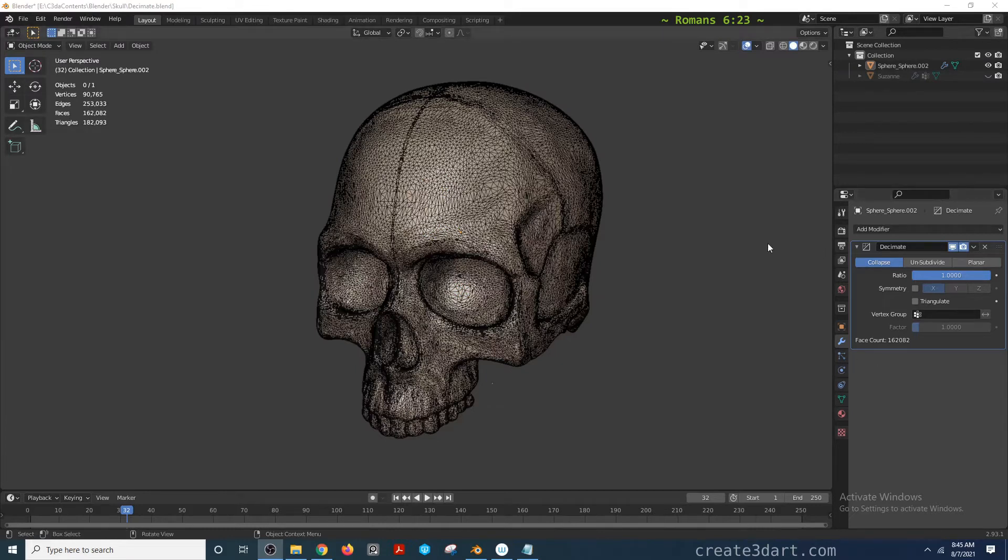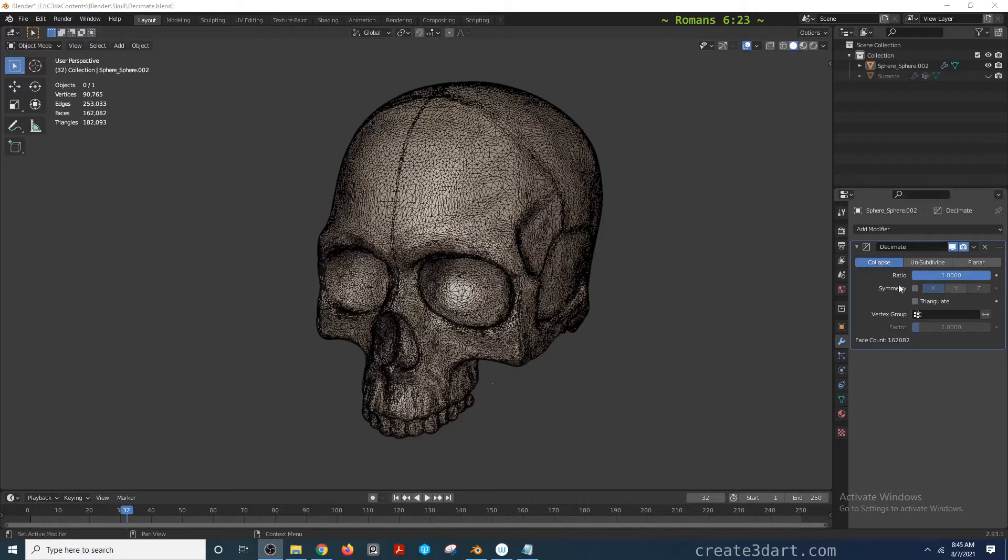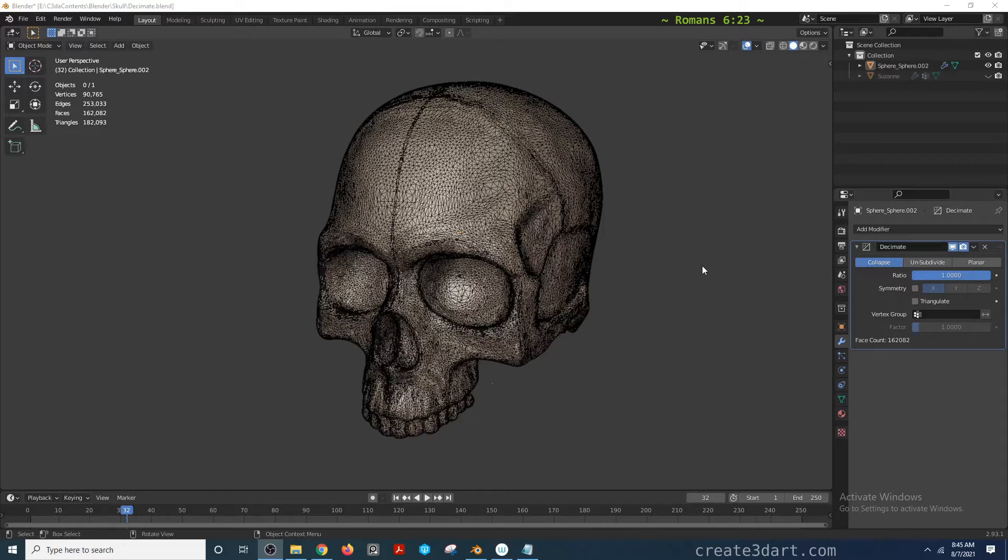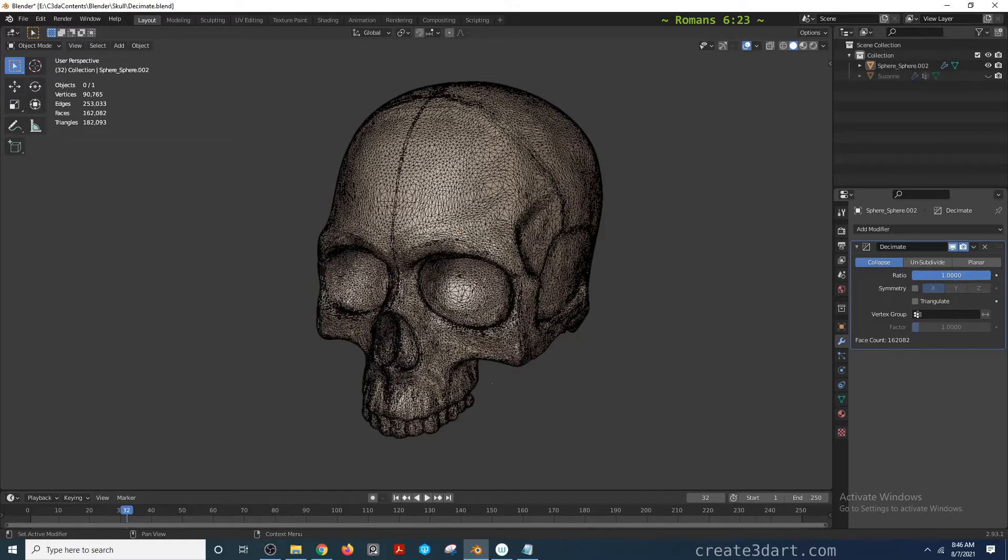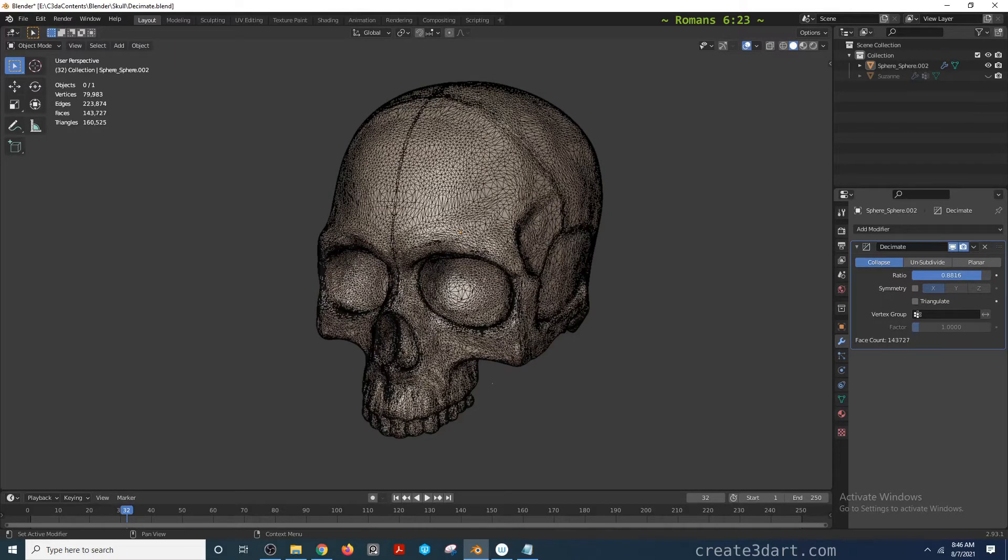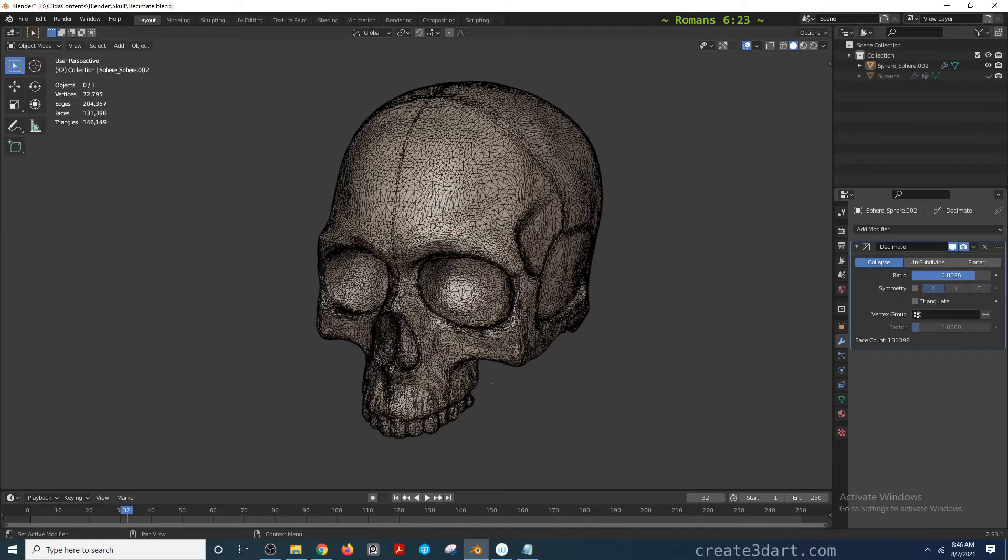As soon as you apply the decimate modifier, the collapse option is enabled by default. Most of the time, the collapse option is ideal, especially for face count reduction. Lowering the value will start decimating the mesh while maintaining the shape as best as it can.